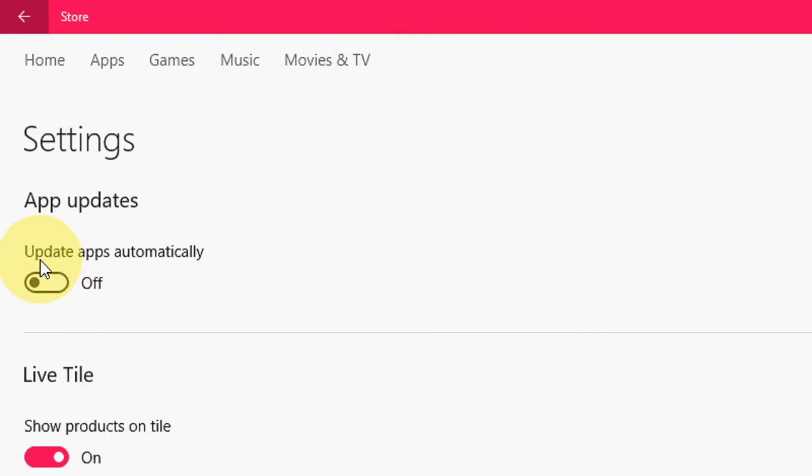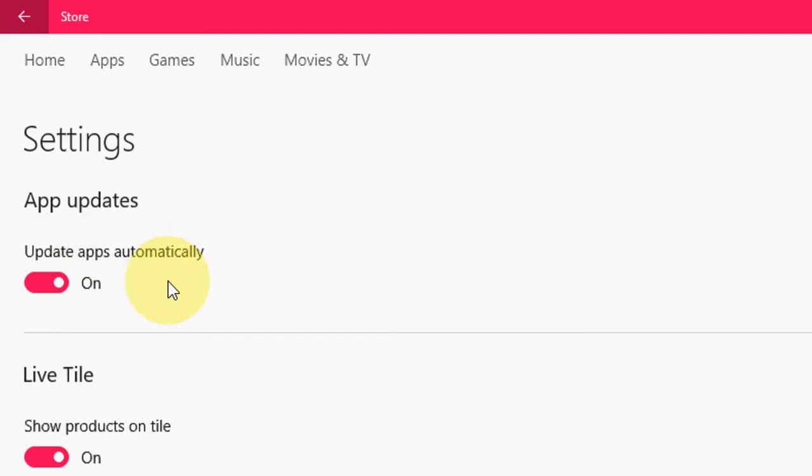And here you can see update app automatically. So you should turn on this. So turn on this first. Update app automatically.